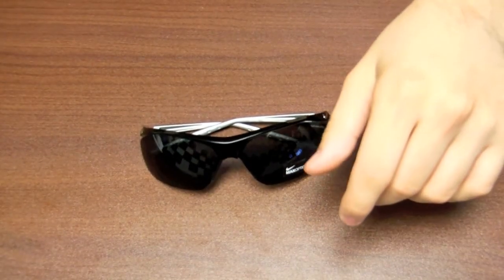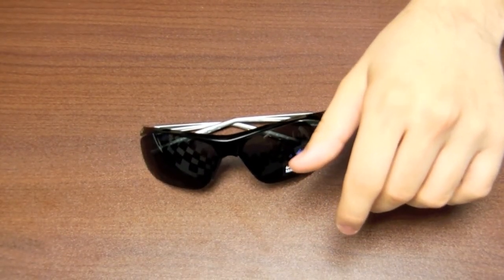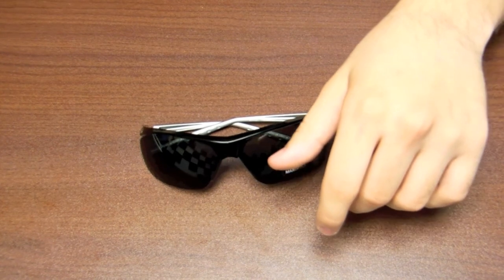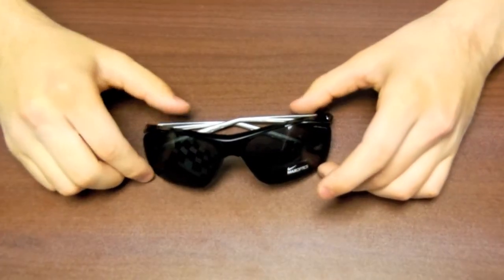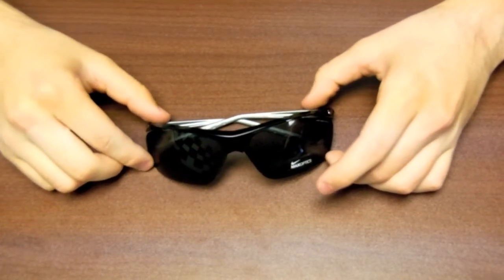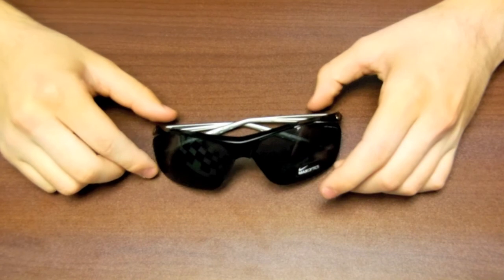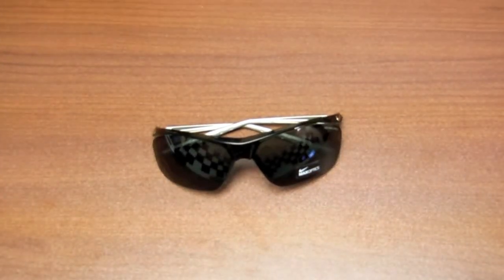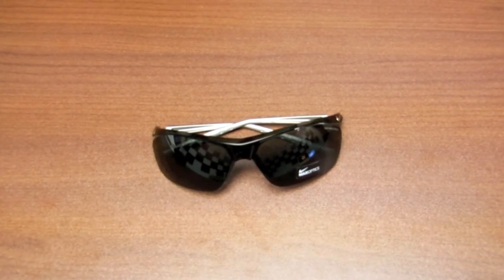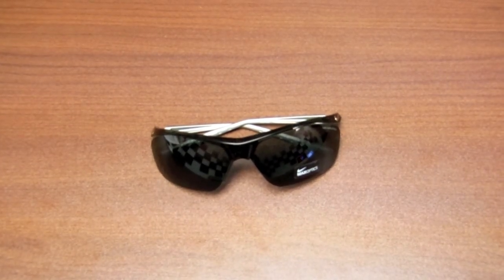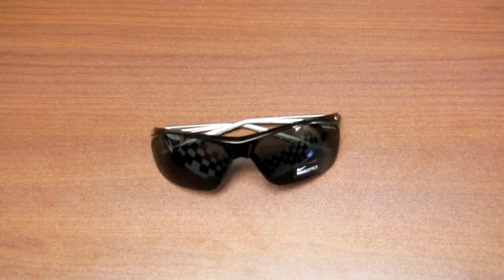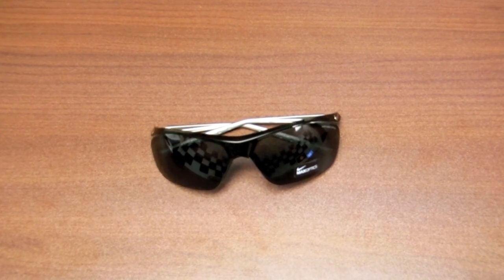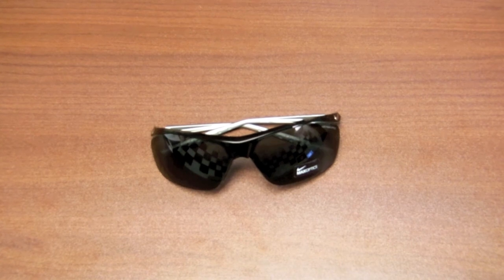Lastly we have the actual pair of sunglasses right here. These are the Nike Impel Swifts, part of Nike's new Max Optic line of sunglasses. They've been very popular in the 2013 summer season and this particular pair has been an extremely hot seller.